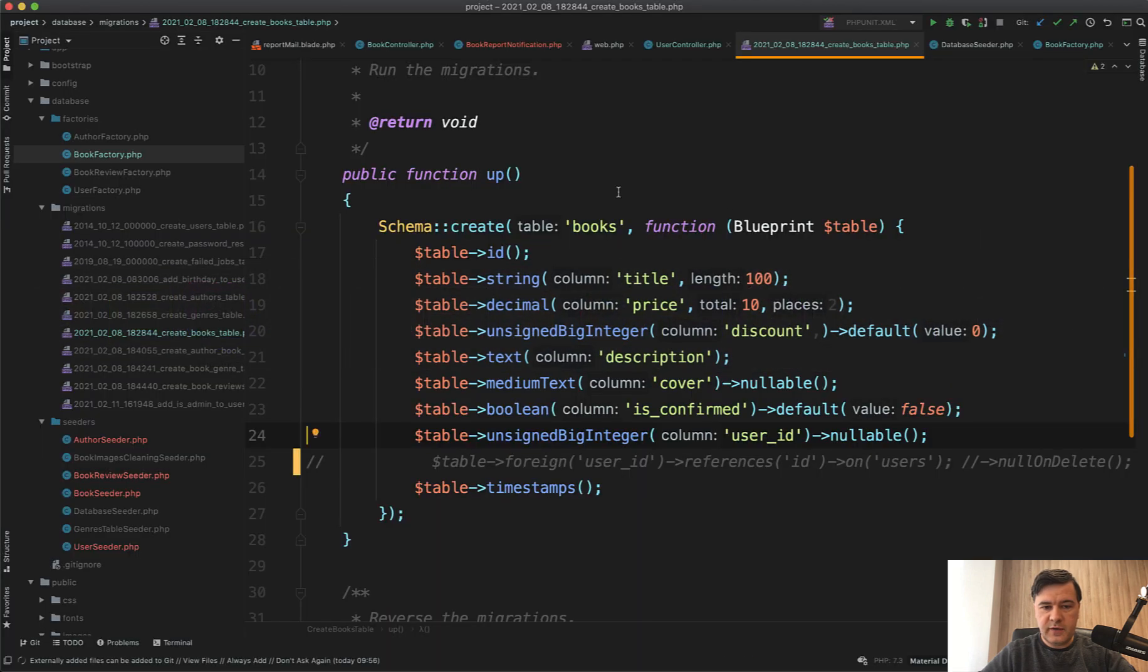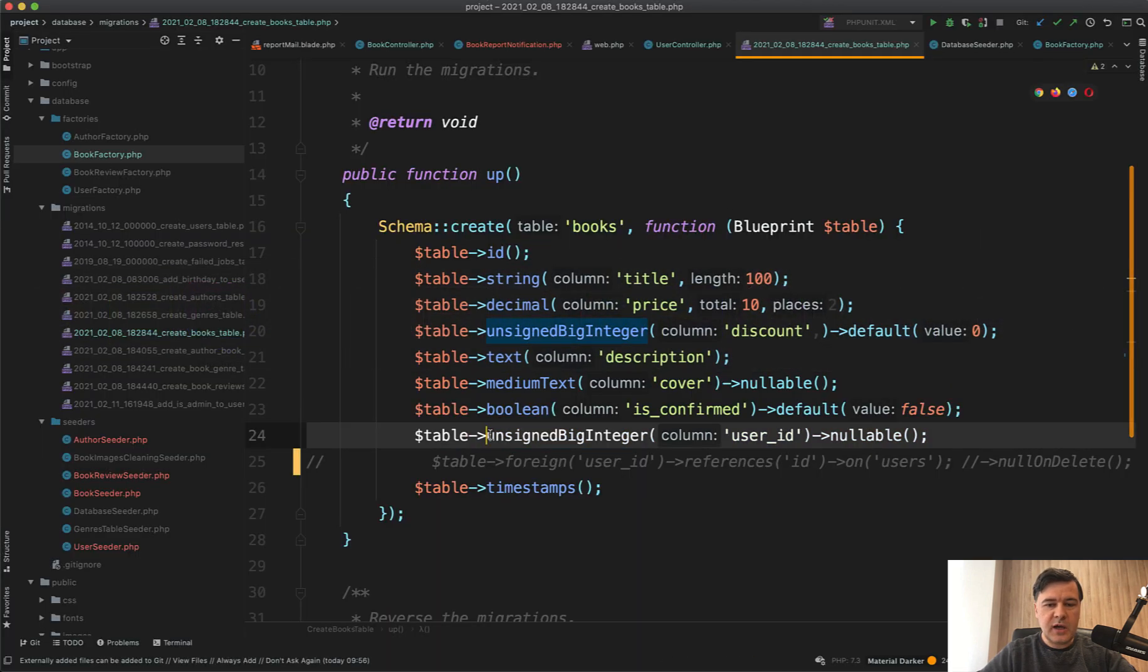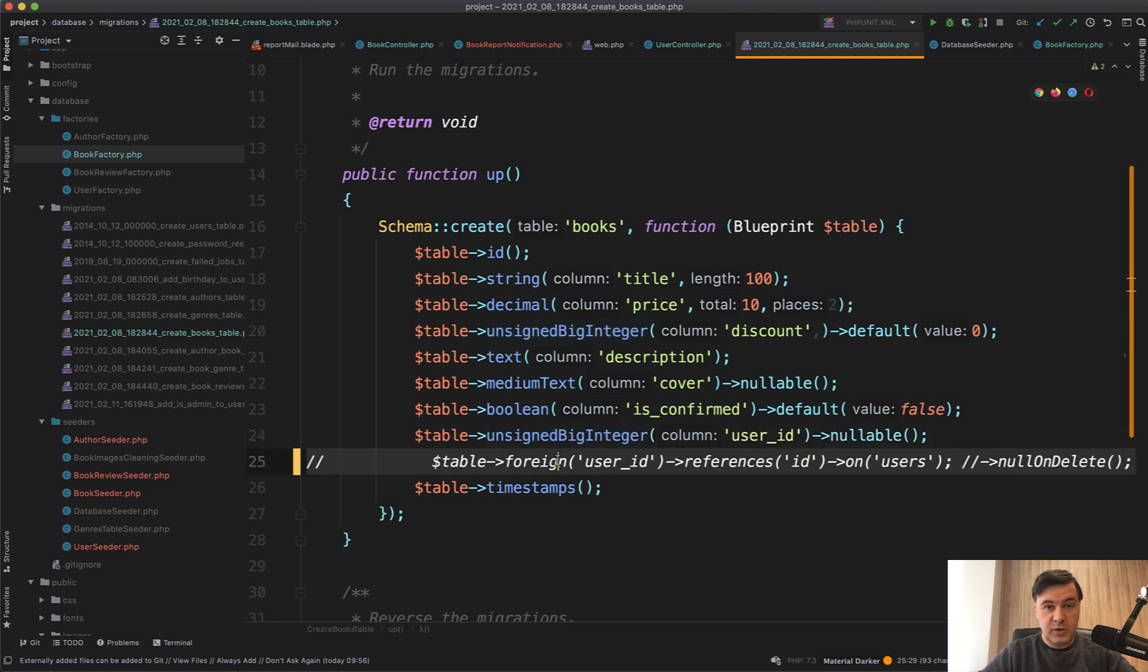Imagine a scenario where you have a database migration and you have a field books.user_id but you don't create a foreign key. This is our first situation.